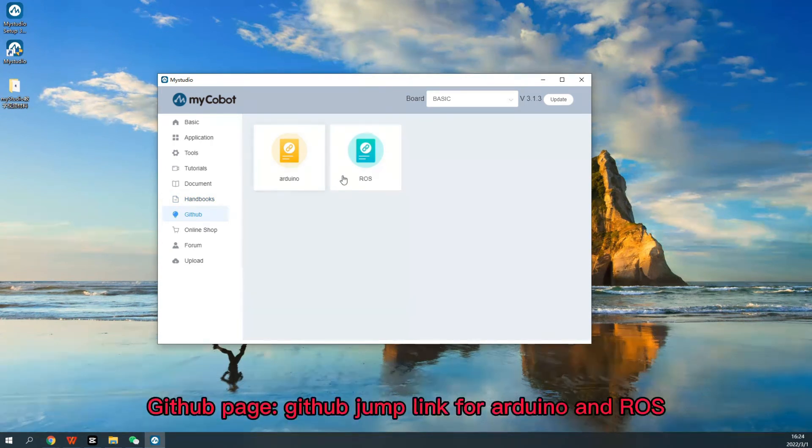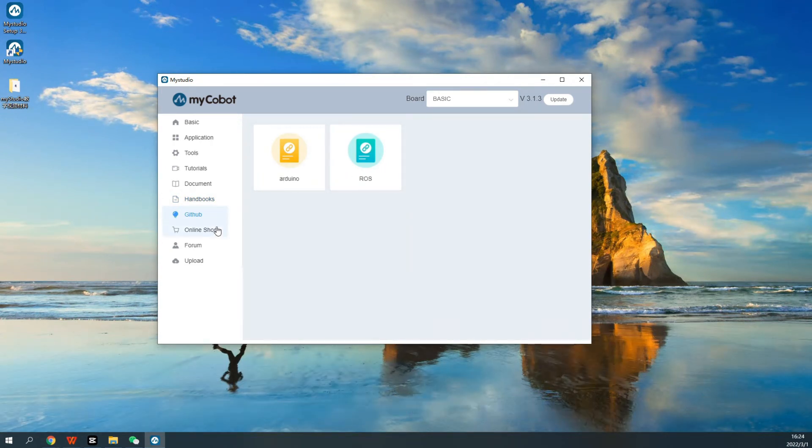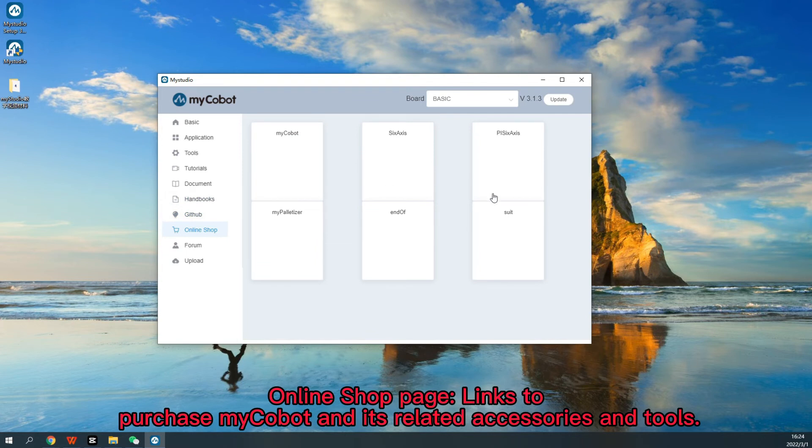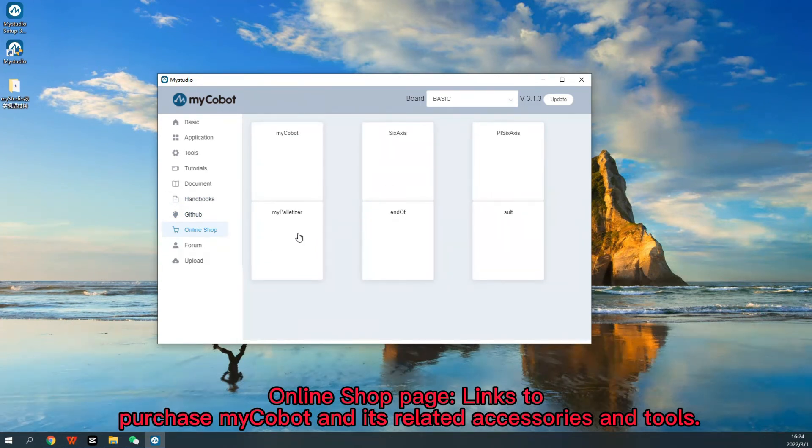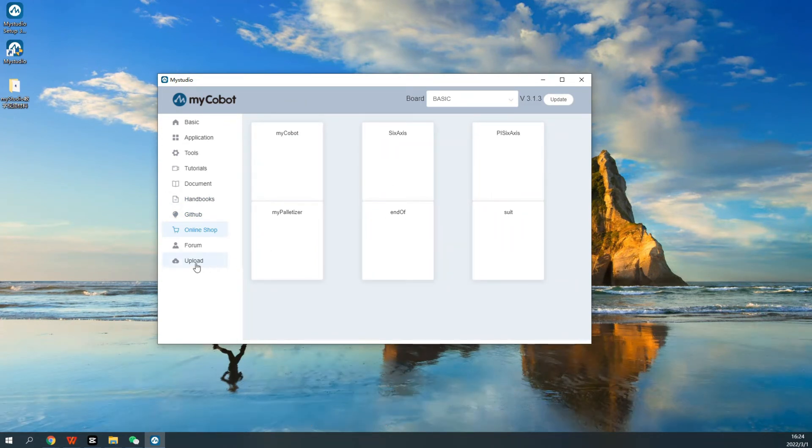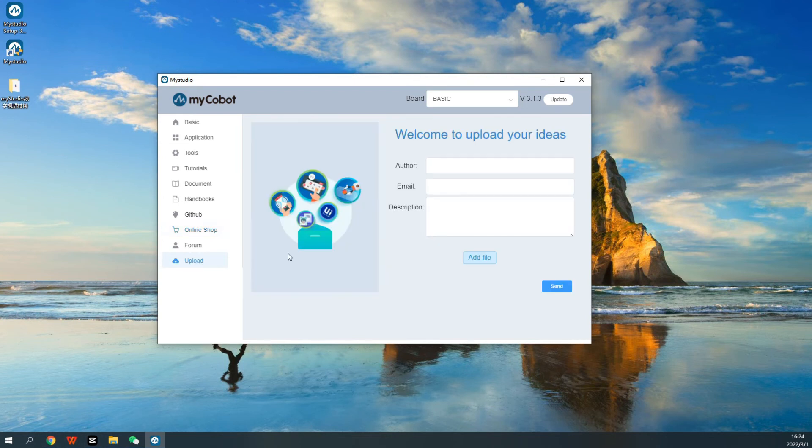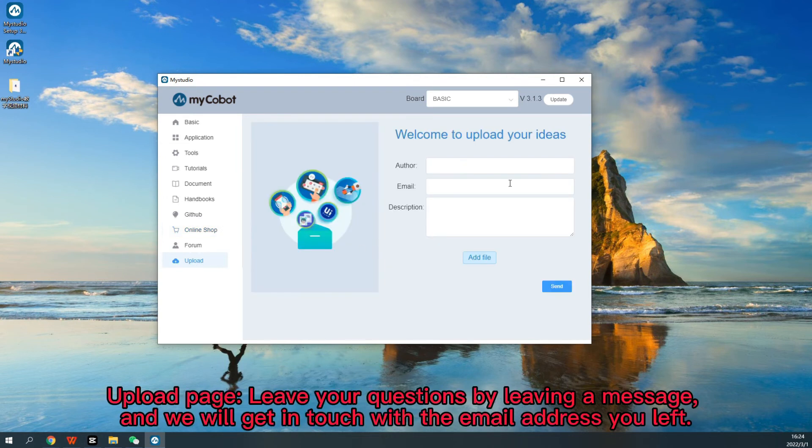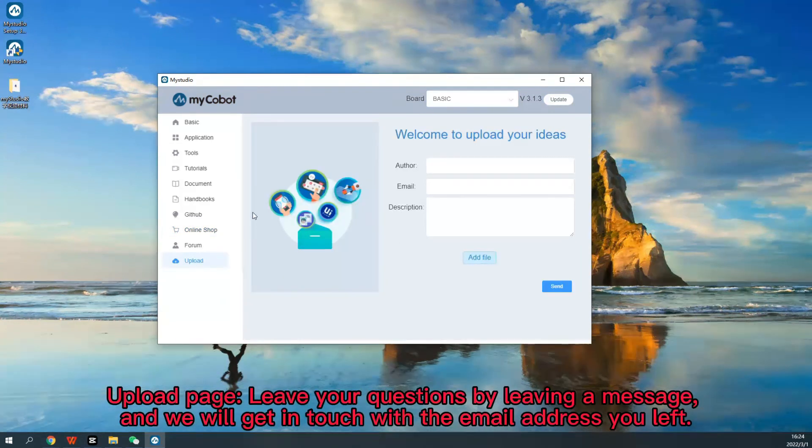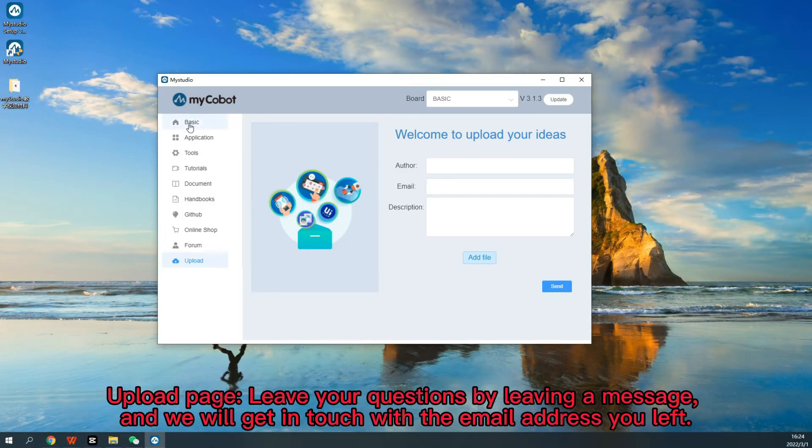GitHub Page, GitHub jump link for Arduino and ROS. Online Shop Page, links to purchase MyCobot and its related accessories and tools. Upload Page, leave your questions by leaving a message and we will get in touch with the email address you left.